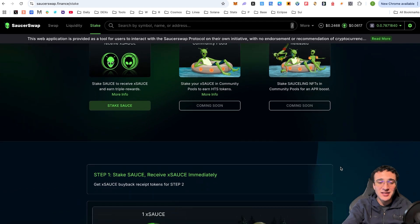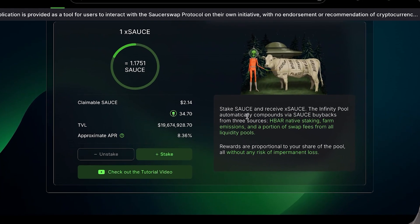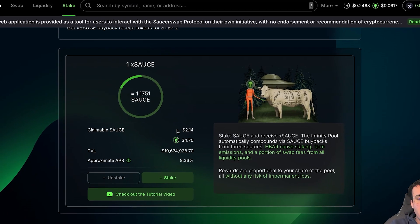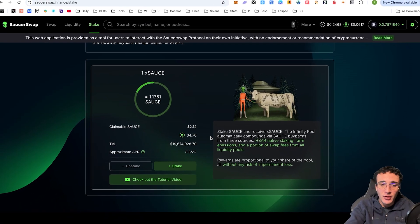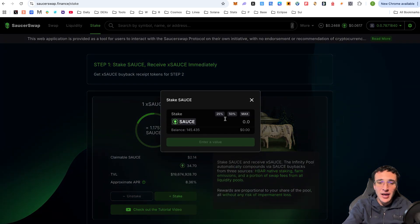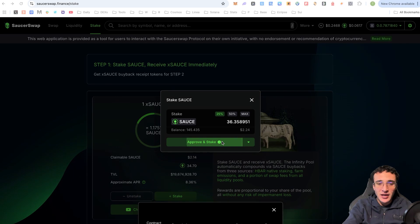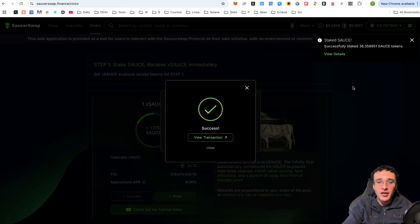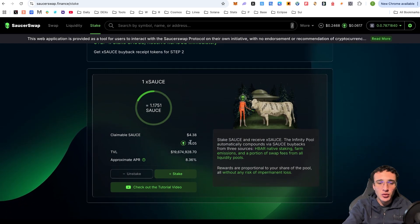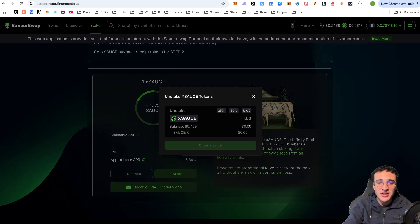The active SAUCE staking currently has an APR of 8.36% — variable of course. You can see a claimable amount of SAUCE from prior staking. To stake, click the 'Stake' button, choose an amount — say 36.35 tokens — and click 'Approve and Stake'. You'll see a successful transaction. To unstake, click 'Unstake' and it will return all your X source tokens. I'm leaving mine staked to earn rewards without the risk of impermanent loss, though staking carries its own risks.